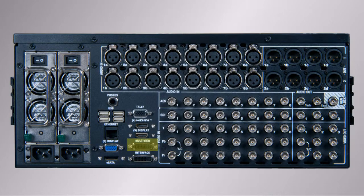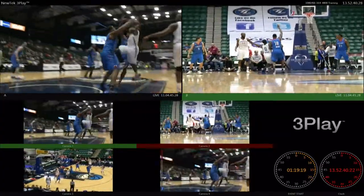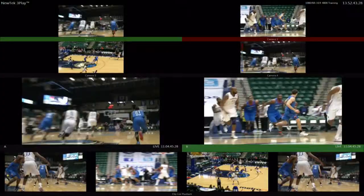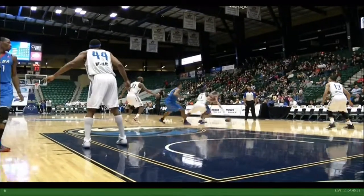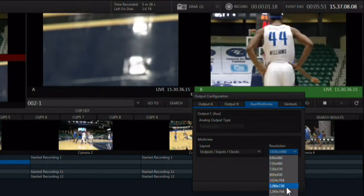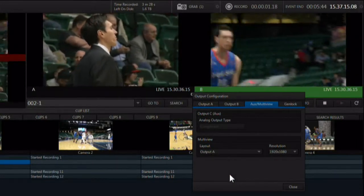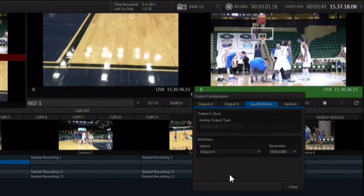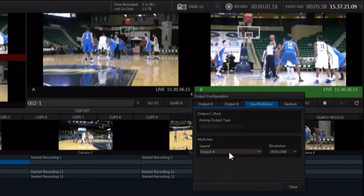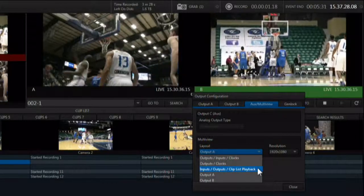This is the DVI connector labeled multiview on the back panel. Your options for the layouts include outputs, inputs and clocks, outputs and clocks, inputs, outputs and clip list playback, or output A or output B. You can also adjust the resolution for the secondary monitor here, allowing you to use almost any monitor as the secondary multiviewer. By making the multiviewer into output A or B, you create a DVI version of that output. This should only be used by the operator and should not be used as an output visible to viewers, as it is a preview and is of lower quality than an actual output.